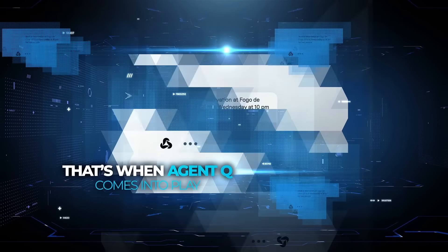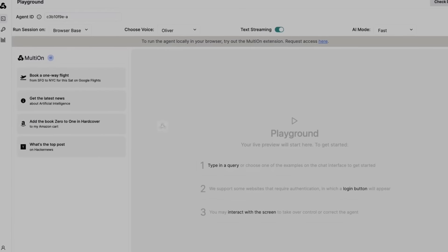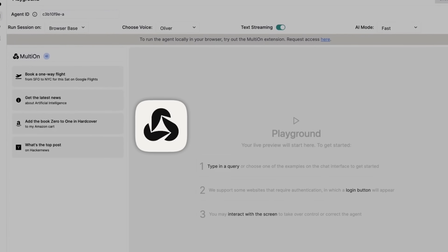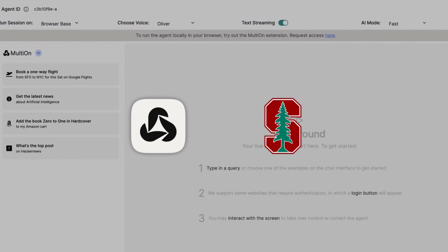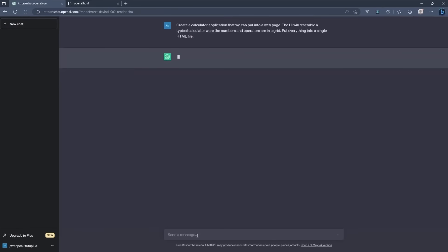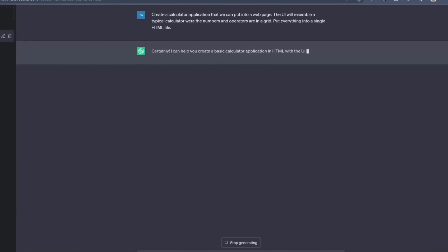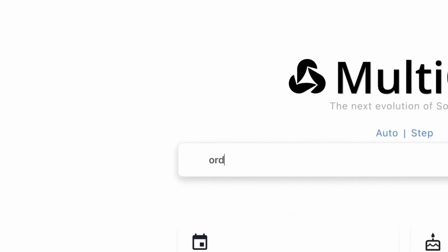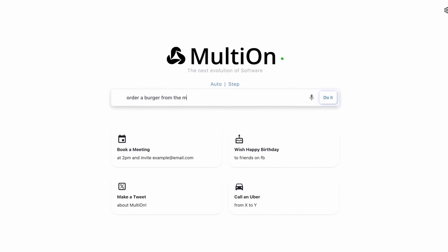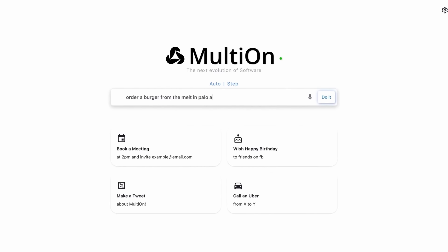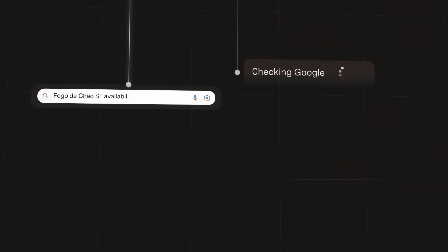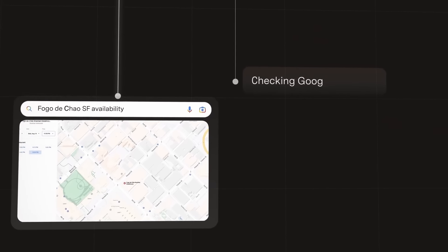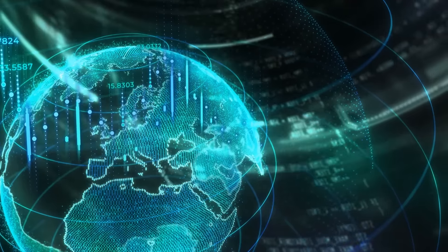That's when Agent Q comes into play. The team at the AGI company, working with folks at Stanford University, set out to tackle this exact problem. They wanted to create an AI that's not only good at understanding language, but also capable of making smart decisions in these kinds of complex multi-step tasks. What they came up with is pretty impressive. Let's break down how Agent Q works and why it's so different from other AI systems out there.